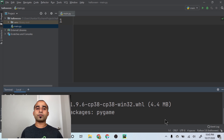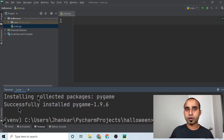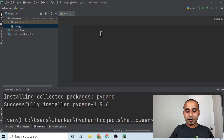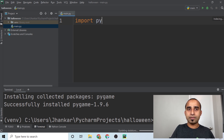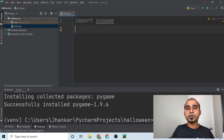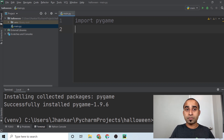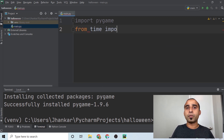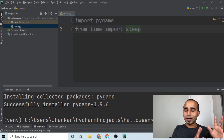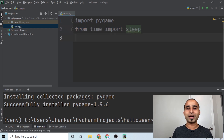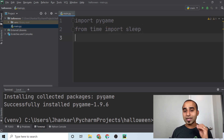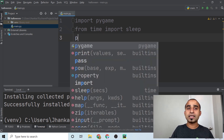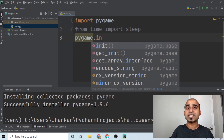Once pygame is installed, we'll import it into our project. We'll also import sleep from the time module — we'll see why we need to pause execution a little bit in our code.